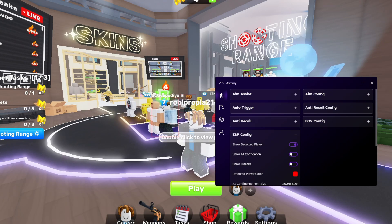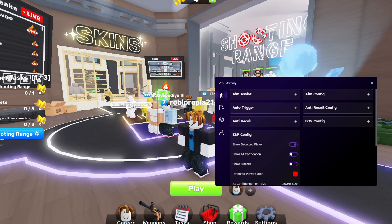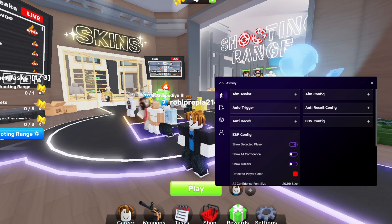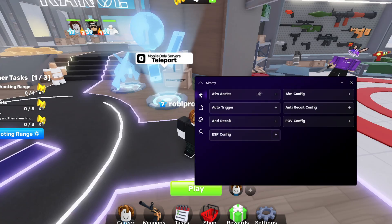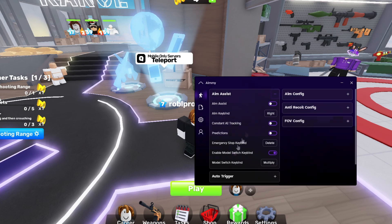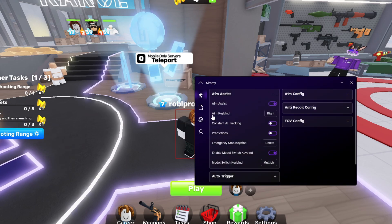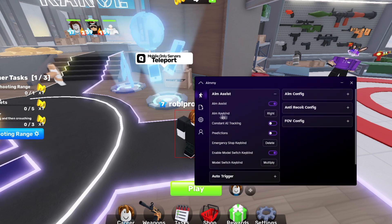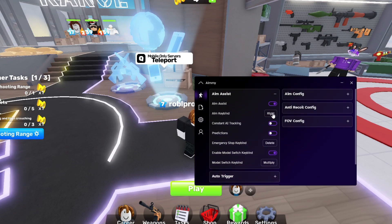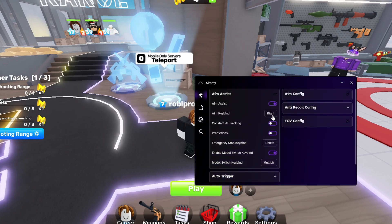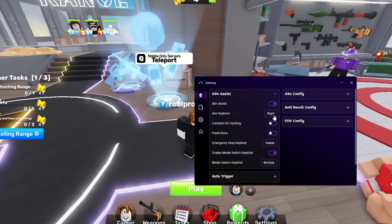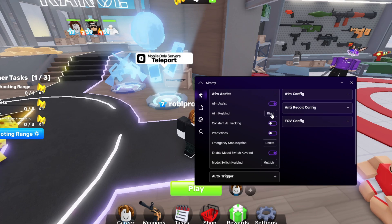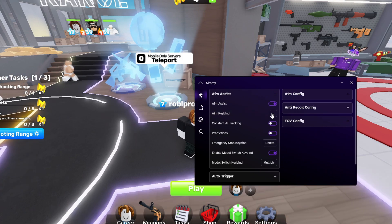Let's go back to the aim assist and we're going to enable this. Here you can select whatever key you want it to be on. As we're playing Rivals, it's kind of hard to aim with right click because it aims you in. If you try it out, you'll get what I mean. I'm gonna bind this to Q.